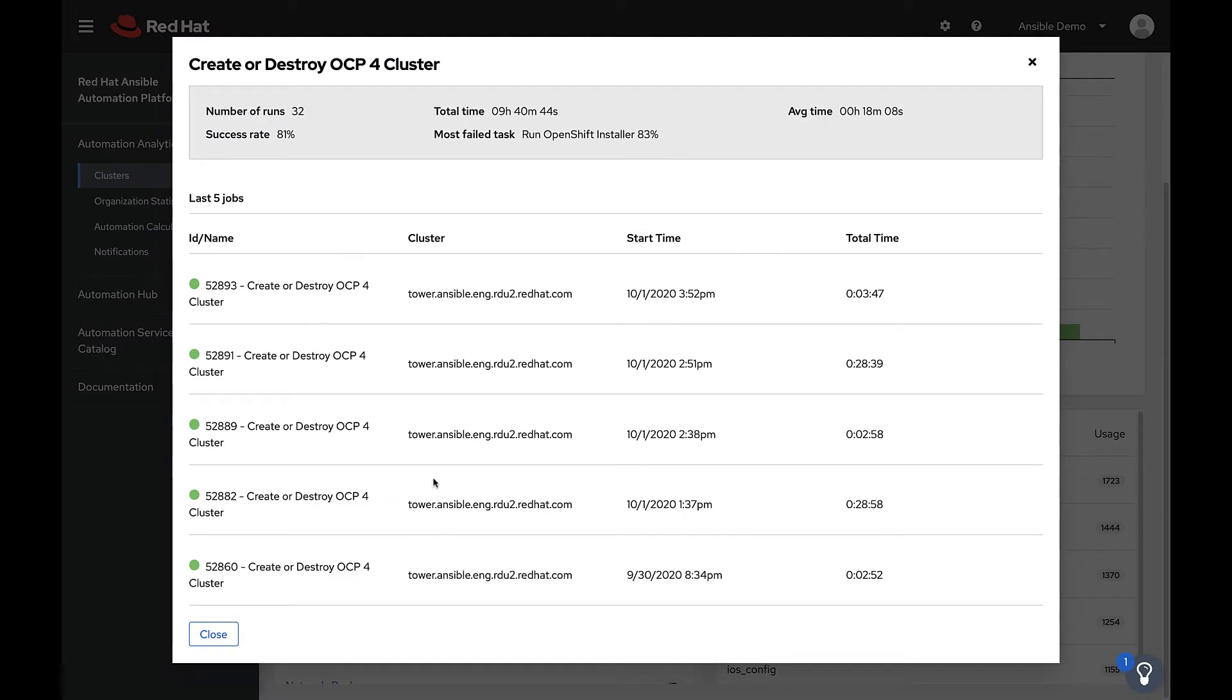In this example job template, we're only getting an 81% success rate. We can use this information to concentrate effort on fixing issues where we have highly used job templates that have lower success rates. It also allows us to quickly see which task is causing the most issues.